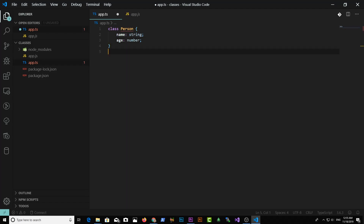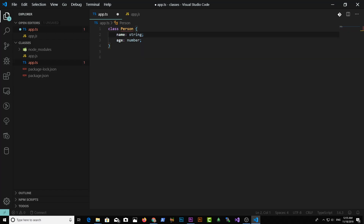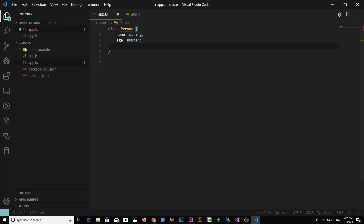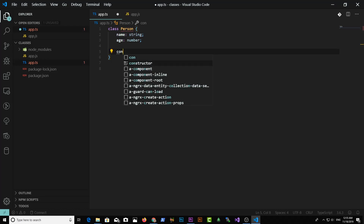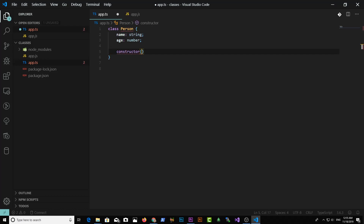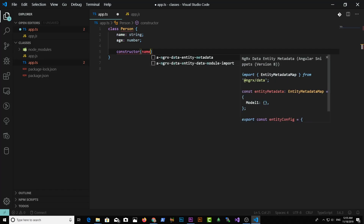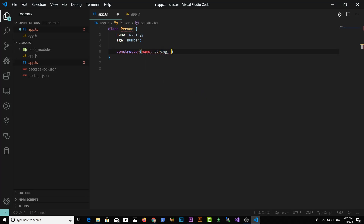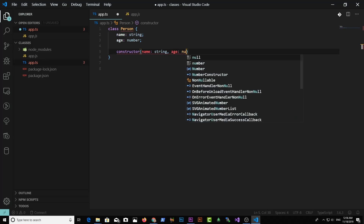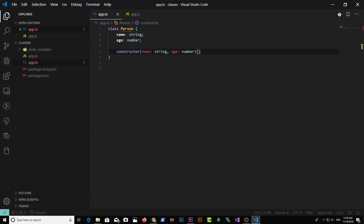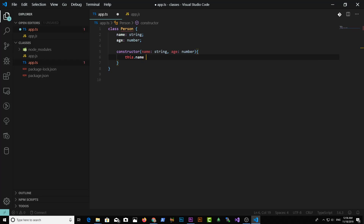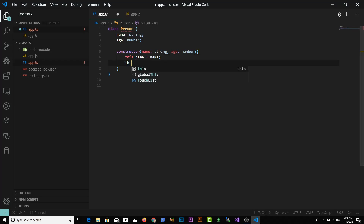Go back to app.ts and I'm going to create a new instance of a Person. To create a new instance of a Person class, we need to define a constructor function. The constructor function will take parameters: name as type string and age as number. That's our constructor function. Inside the constructor function, we say this.name equal to name and this.age equal to age.